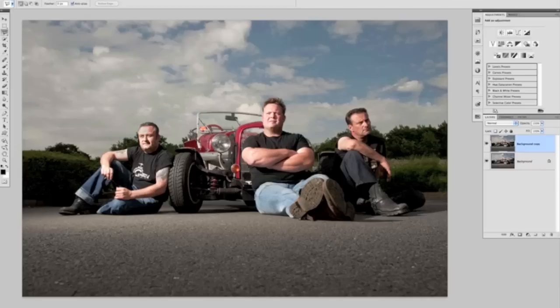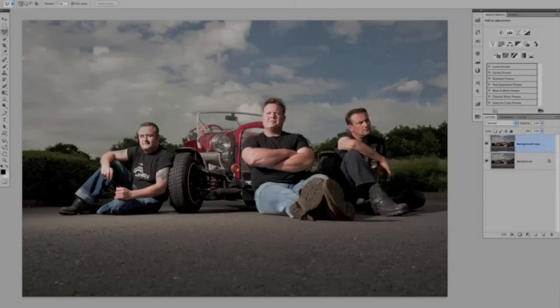And there you go — that's my little tip on using Content Aware Fill. Tune in next time when we're going to do some dodging and burning, I'll show you how we bring out some detail in the car, and then we'll finish off by adding some contrast to the sky. I hope that was useful and I'll catch you in part two.